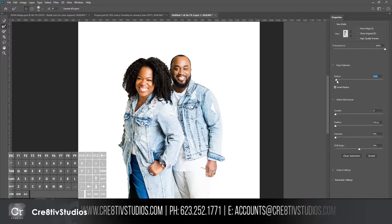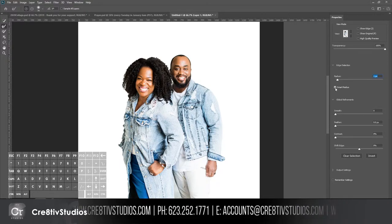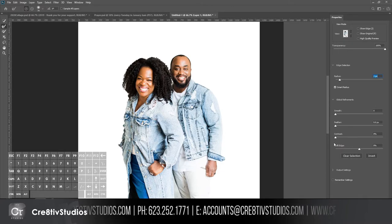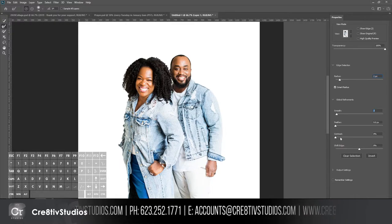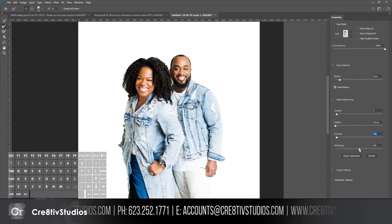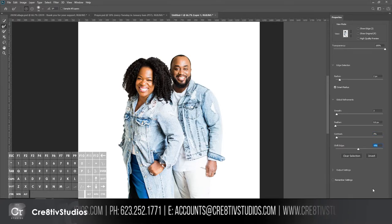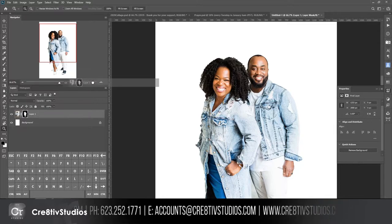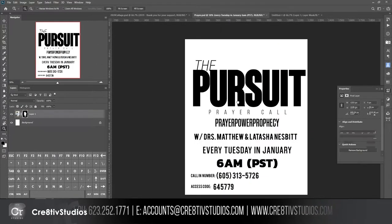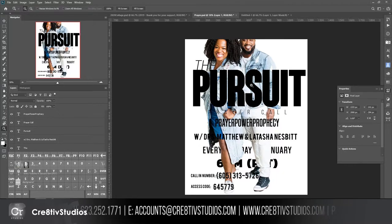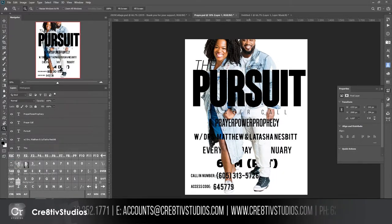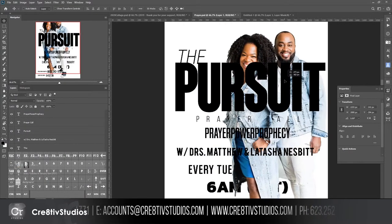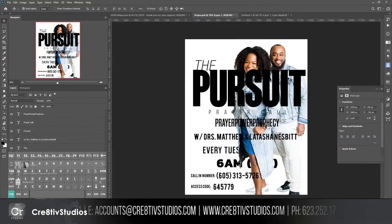I'm hitting Ctrl+Alt+R to go into Refine Edge. I'll enable Smart Radius and move it over about two pixels, smooth it out just a little bit, bump contrast up about three percent, and shift edge to about negative four percent. Then I'll drag the result into the background.